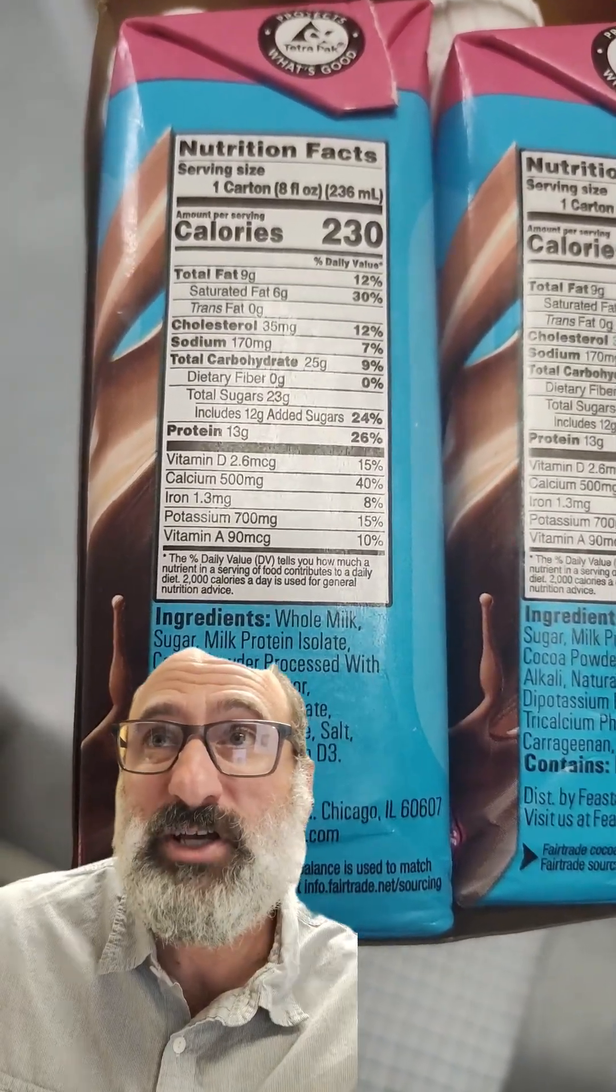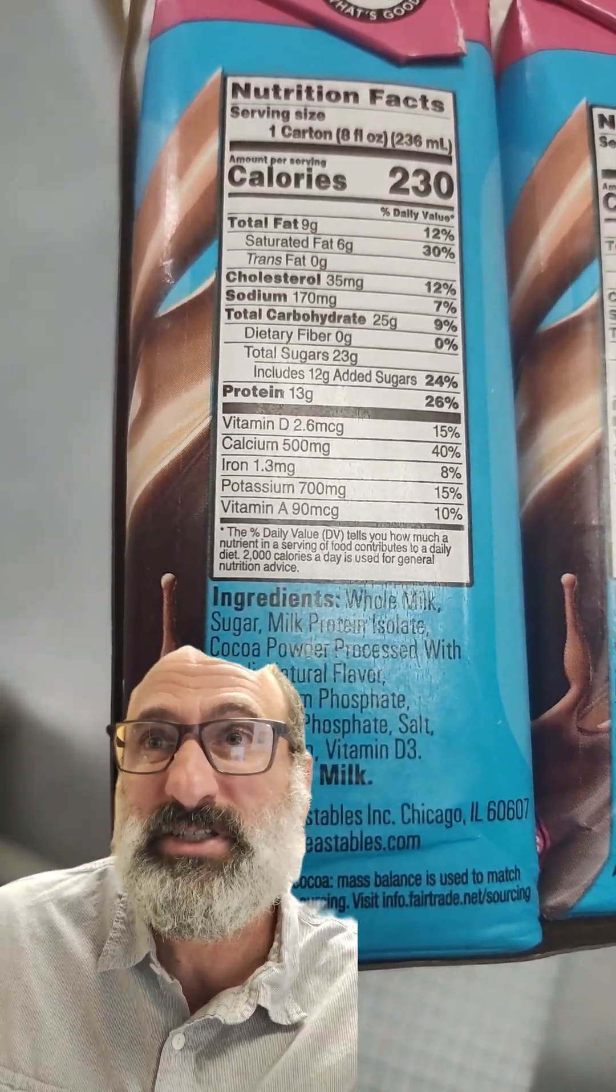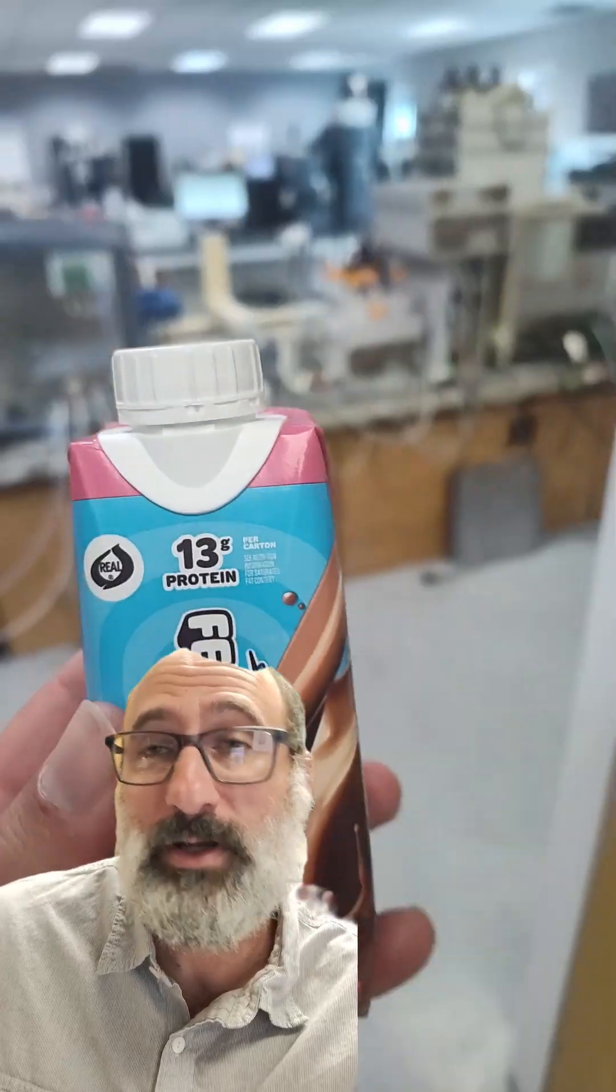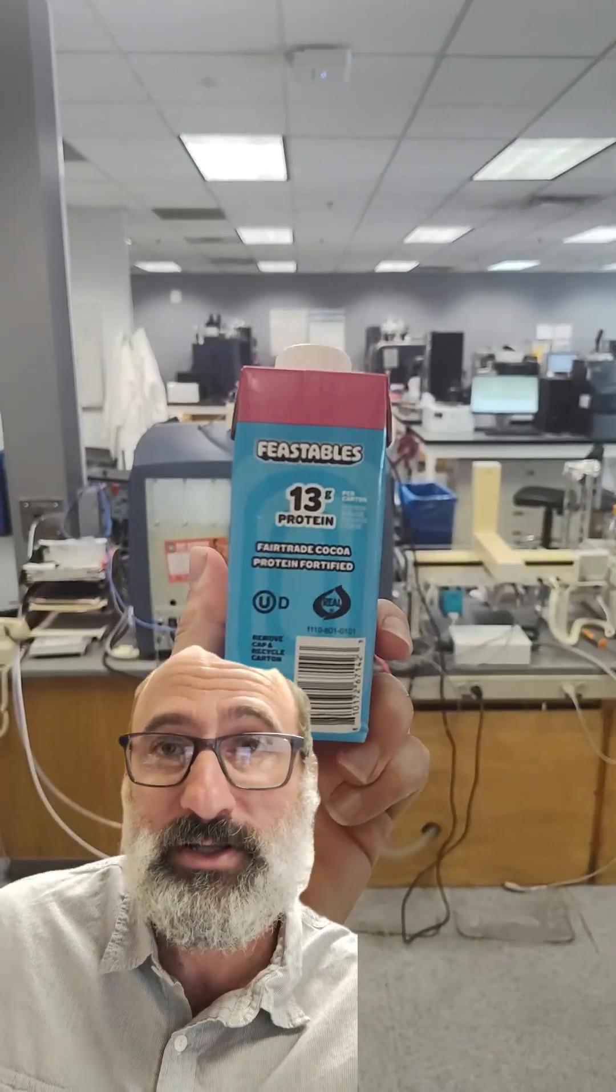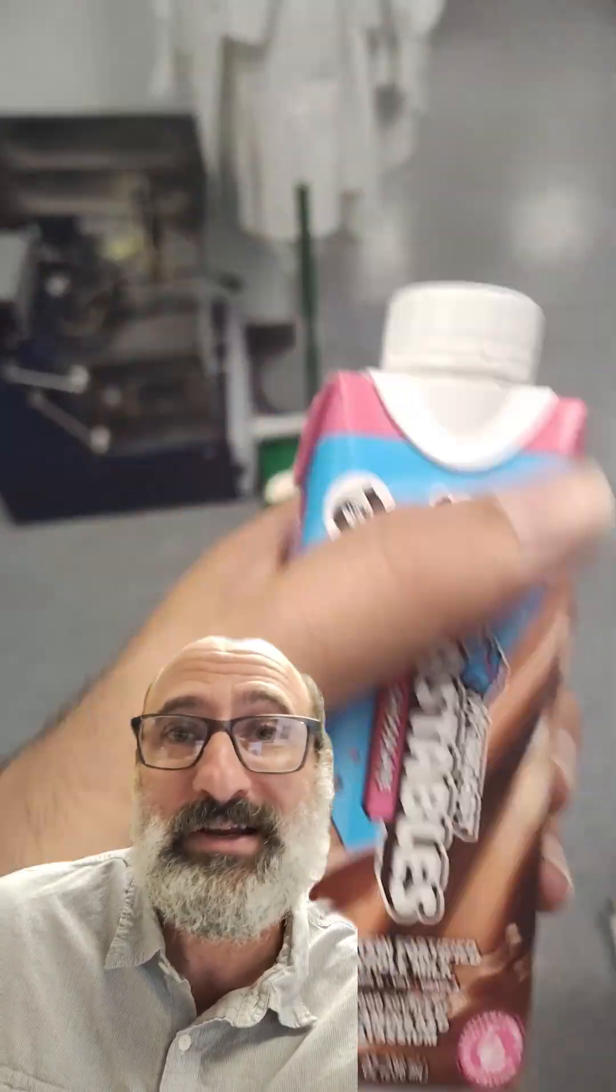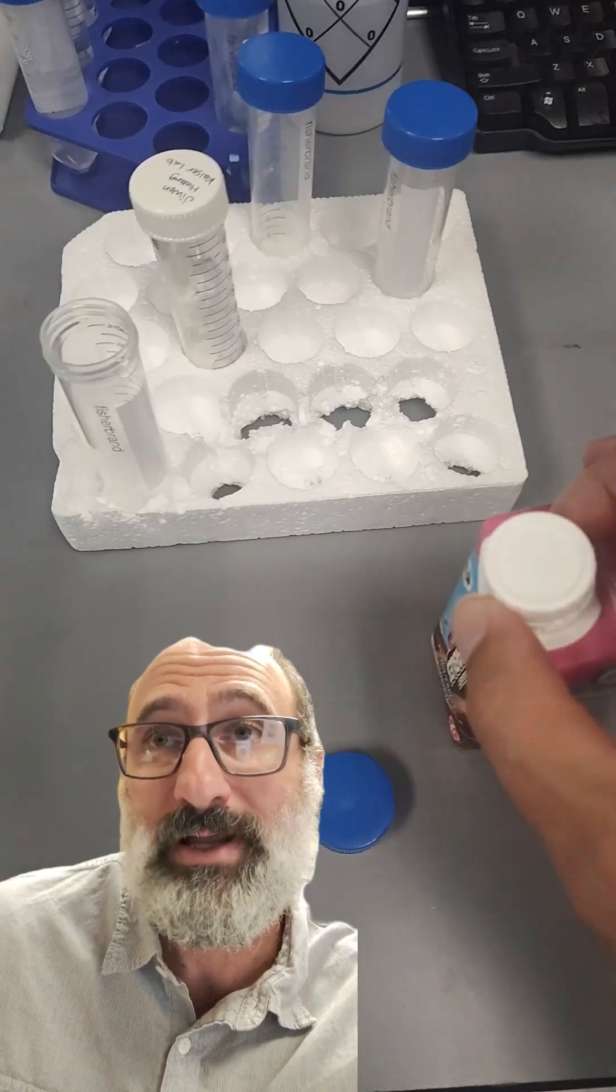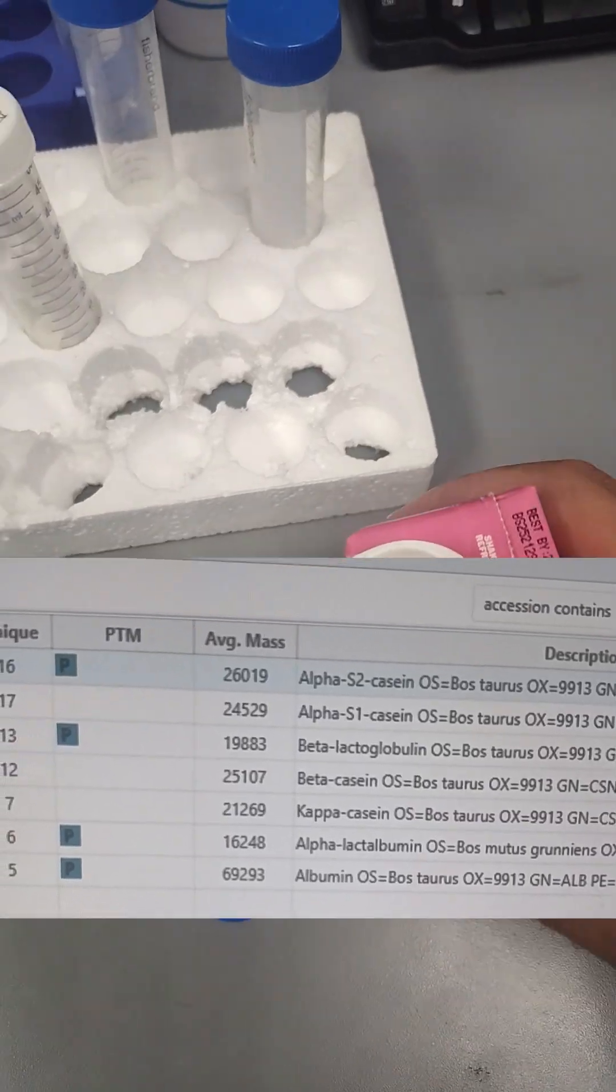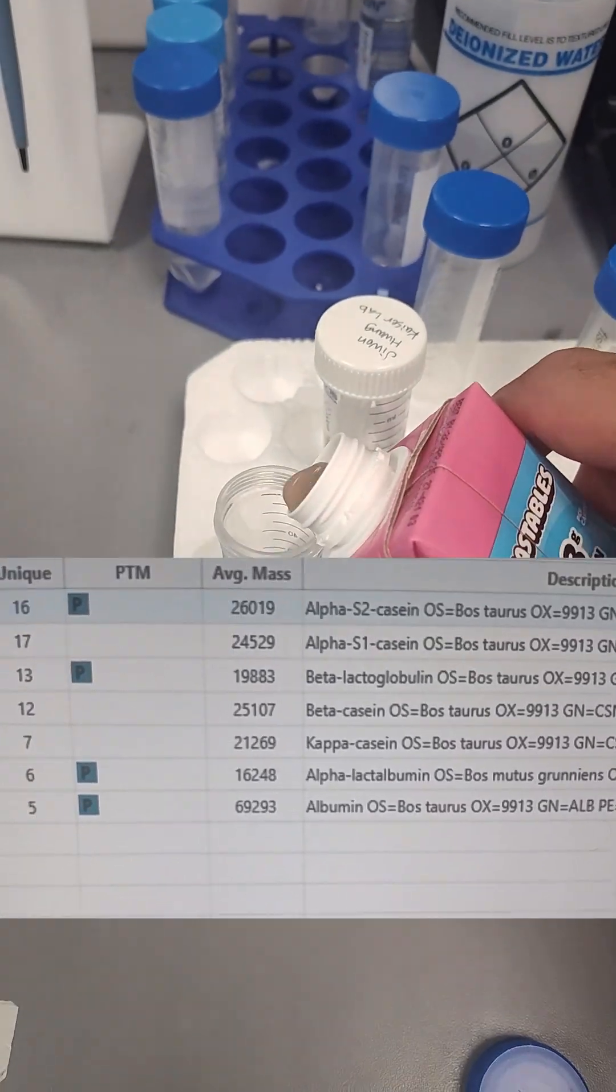We're going to go ahead and digest this. It's going to be a protein precipitation on the milk, and then we're going to digest it with trypsin. Then we're going to put it onto the Q-Tof and figure out if it's really whole milk like they're saying it is. This is whole milk. So, good job on the proteins.